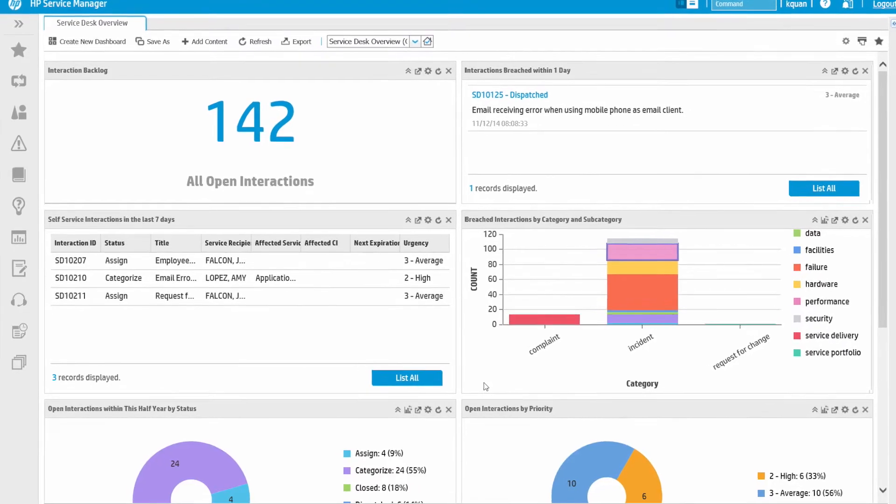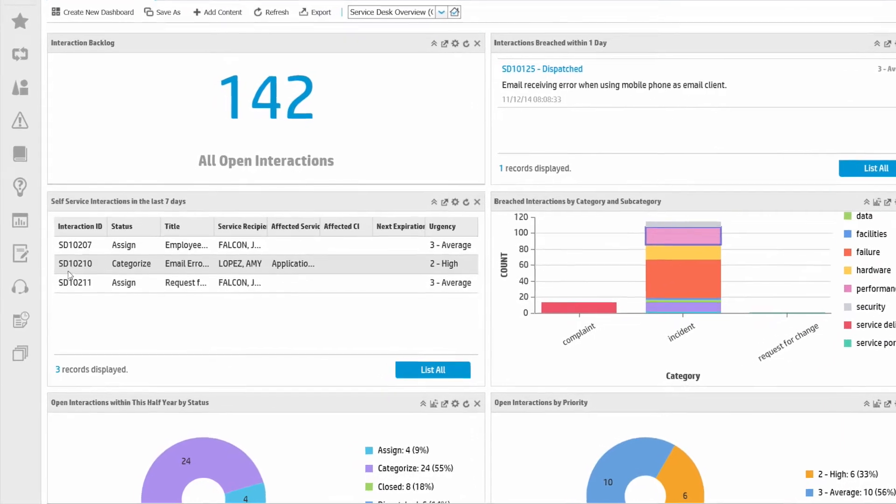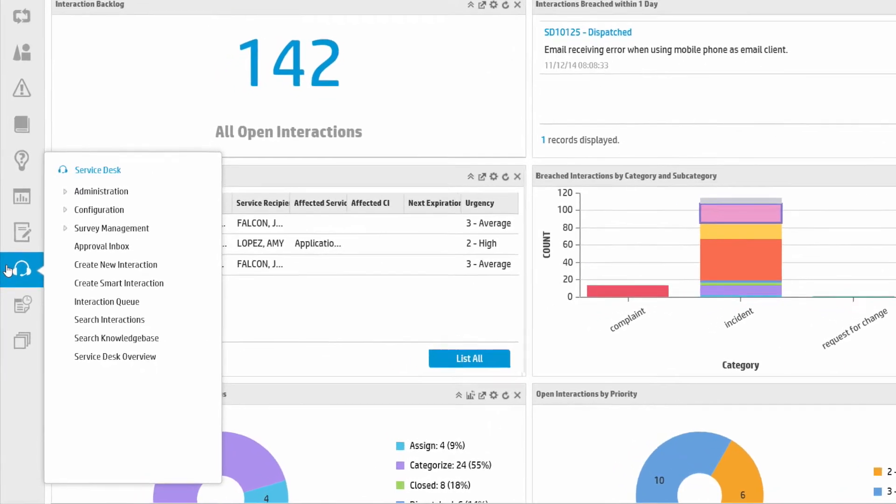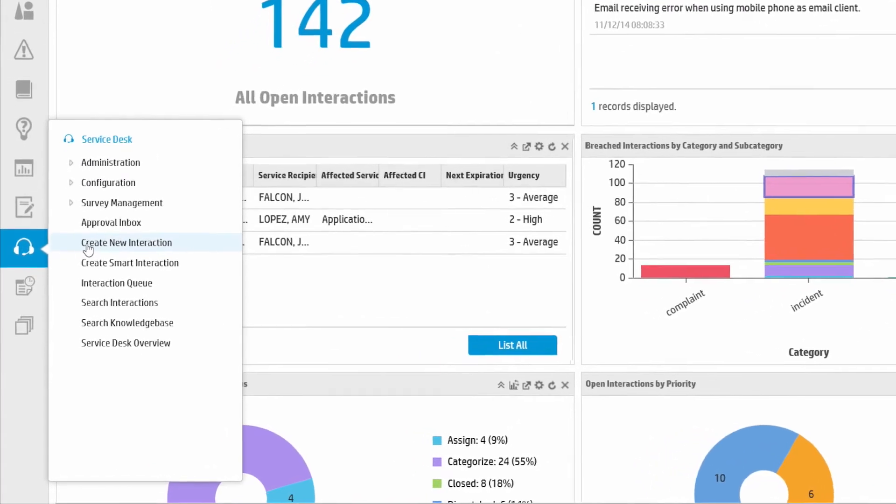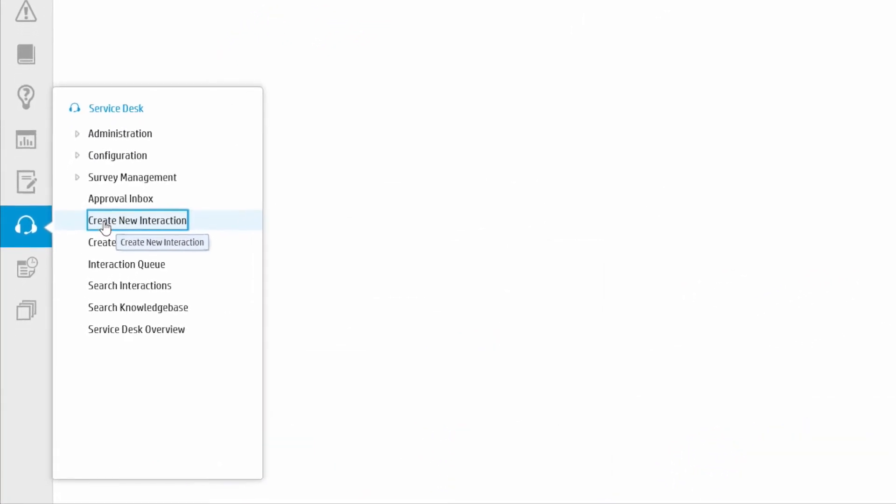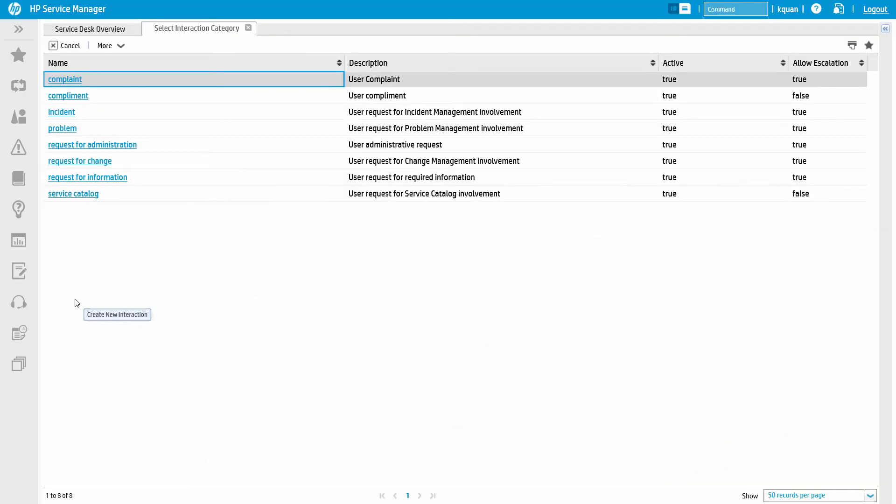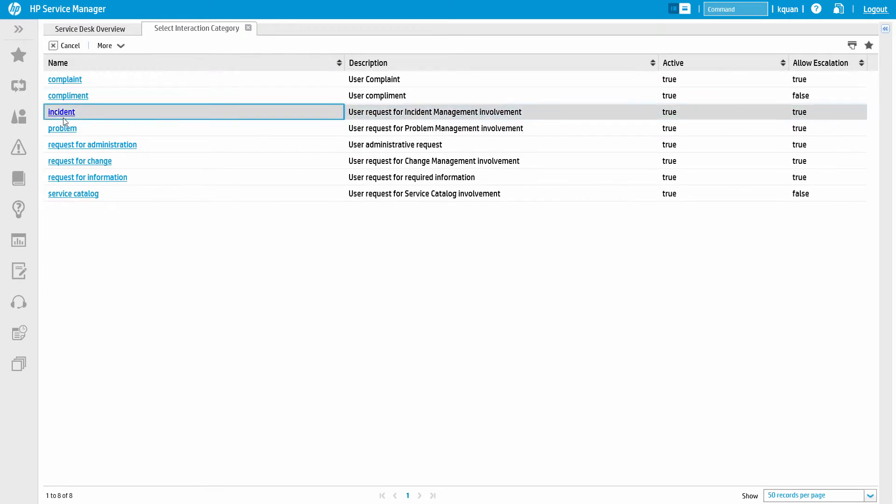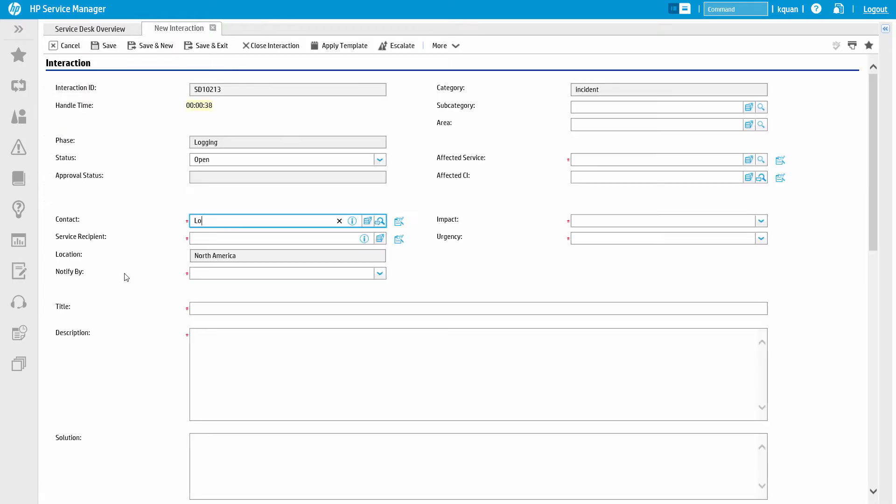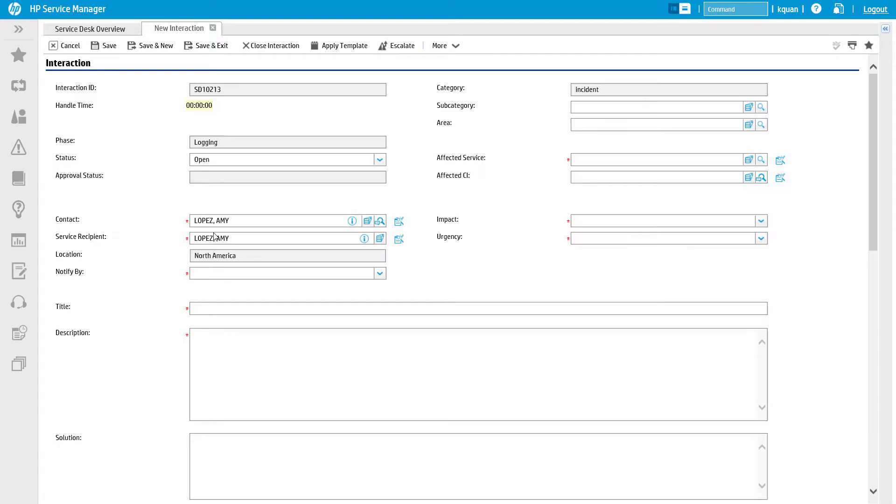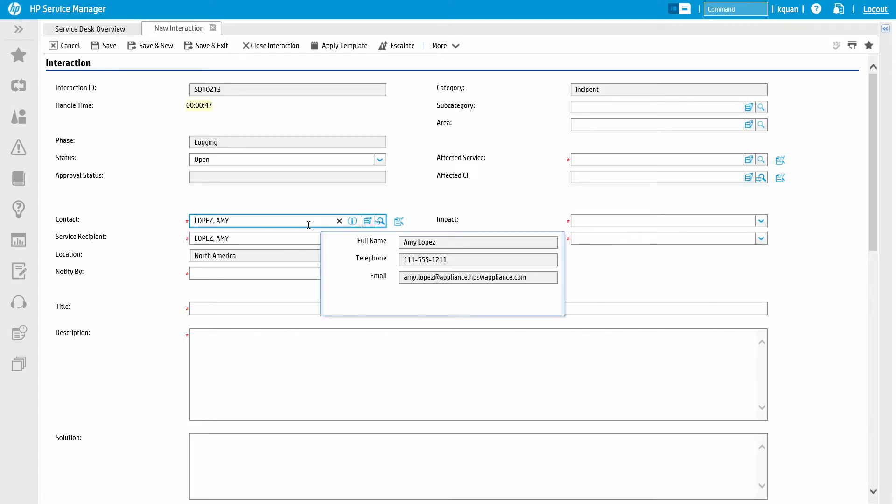Let me show you how Service Manager facilitates incident management and communication to the business end users. Here we see a Service Desk Analyst taking a call from a business user, Amy Lopez. Amy works in the sales department and she's having issues with her team's SharePoint site. The issue is impacting Amy's ability to do her job.